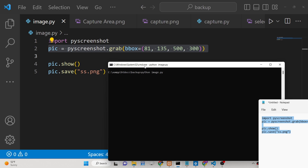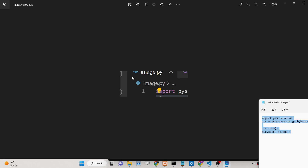If I run this Python script, you will see that it automatically captured the part of the screenshot. You can see that it captured the part of the screen, and it has this width and height here.